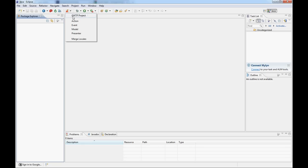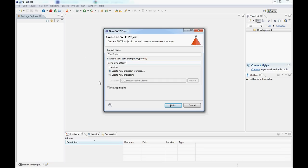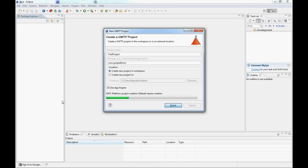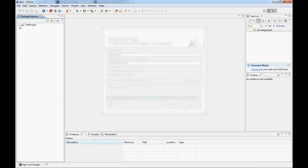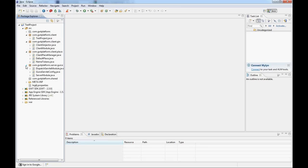The first thing we're going to do with it is create a new GUTP project. Let's name it 'test project' and give it a package. We'll use App Engine because we might need it later. Just finishing it now and creating files — you can see all the files you actually need to get your project set up.